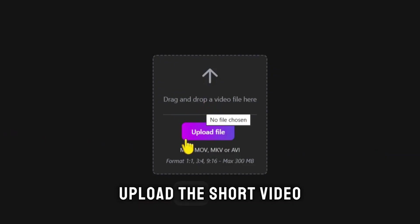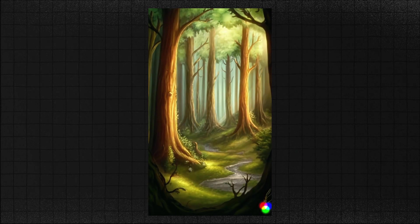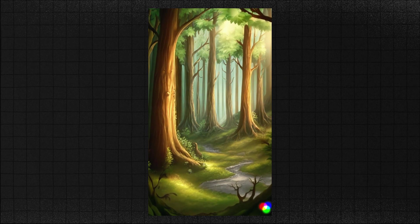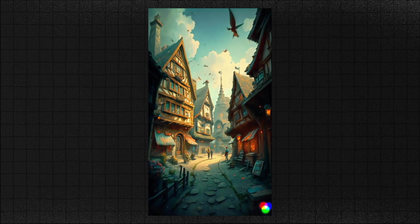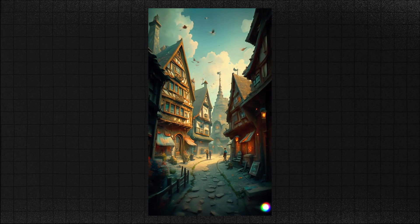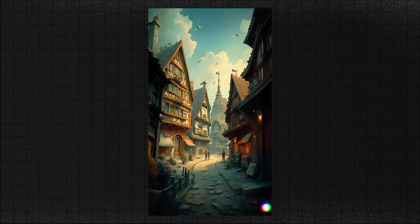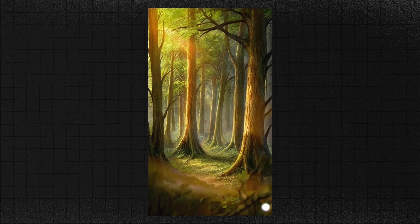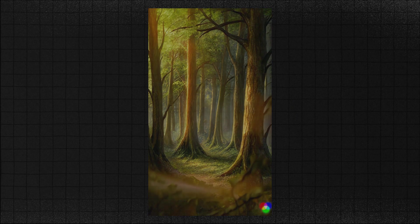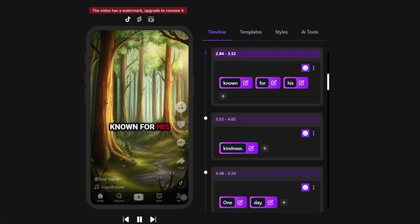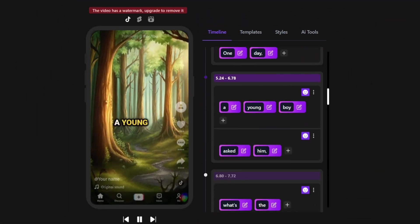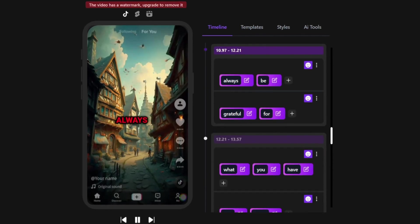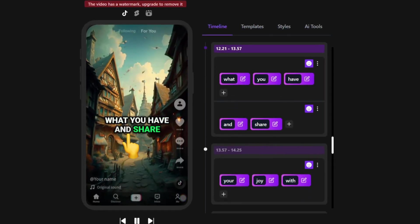After registration, upload the short video to which you want to add captions. Then wait a bit until the upload is complete, and here is the result. It provides very accurate writing without any mistakes — it even added a question mark, indicating that it understands the speech well. It also highlights the words in an attractive way. You can control everything, such as editing the text and changing its position, size, and even colors.